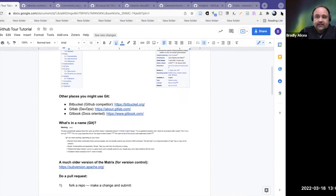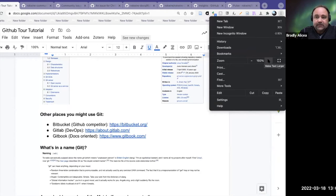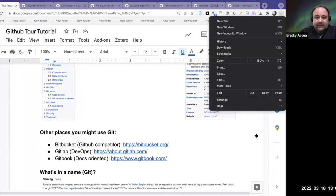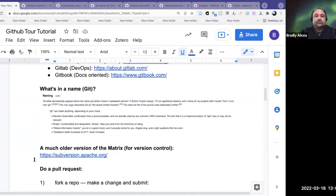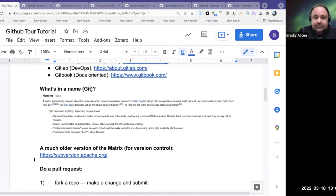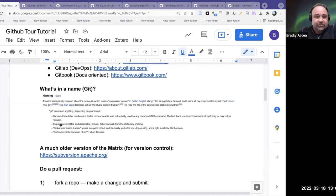So what's in a name? People ask what does Git mean, why did they call it Git? Torvalds sarcastically quipped about the name Git, which means unpleasant person in British English slang: 'I'm an egotistical bastard and I name all my projects after myself. First Linux, now Git.' So that is the origin — it's kind of maybe a joke.